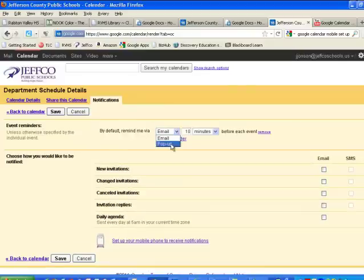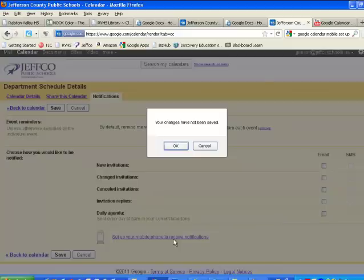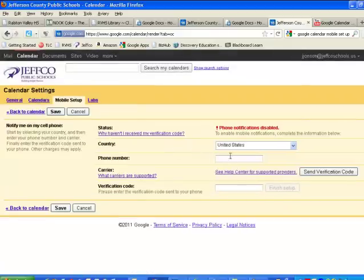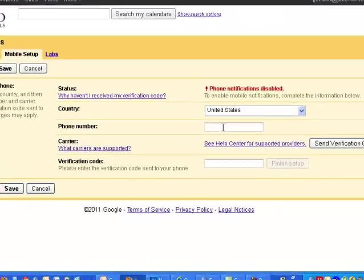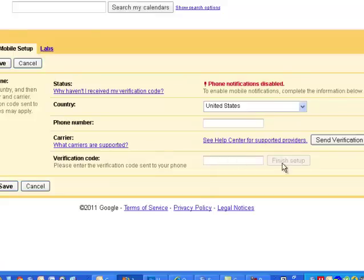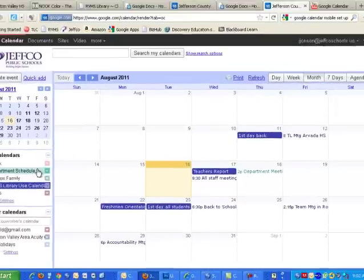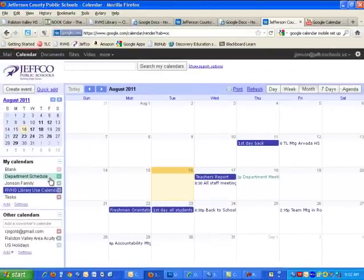And if my cell phone is set up, it'll be a choice here to set up your cell phone. It's right down here. Set up your mobile phone to receive notifications, and I just need to send them. I put in my cell phone number here, send a code, get that code on the phone, put it in here, finish setup, and then I can have my reminder sent to my cell phone.